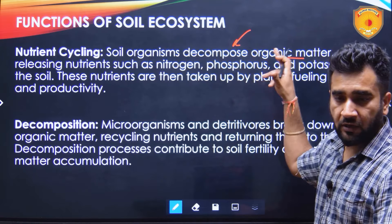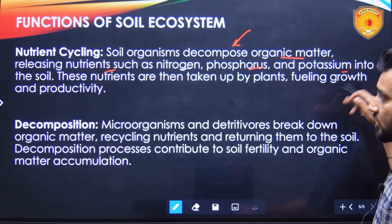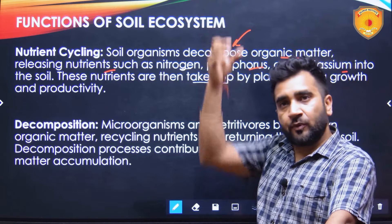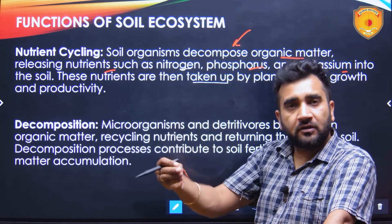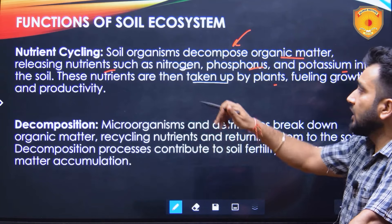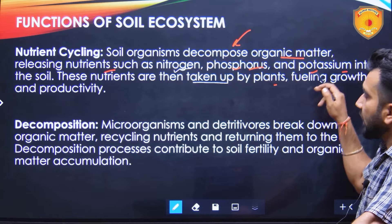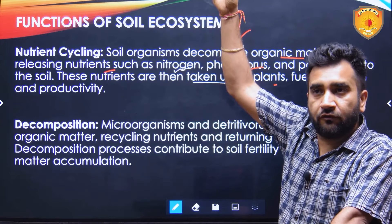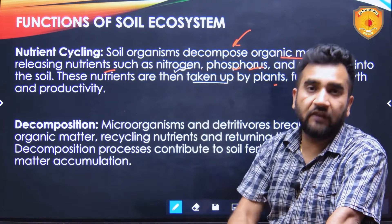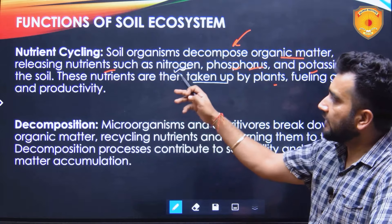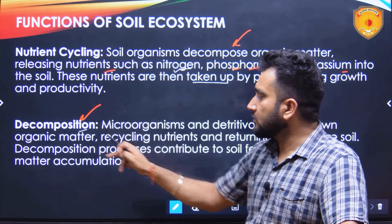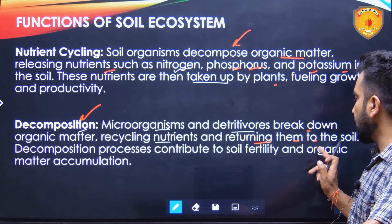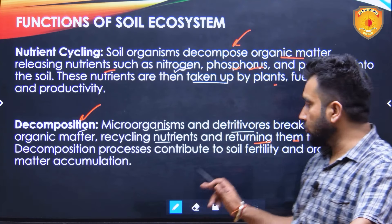The functions of the soil ecosystem begin with nutrient cycling. Soil organisms decompose organic matter, releasing nutrients such as nitrogen, phosphorus, and potassium into the soil, which are then taken up by plants fueling growth and productivity. For example, when leaves fall, microbes decompose them and release these nutrients, improving soil health so trees grow further. Leaves fall again in the next season, and the same cycle is repeated — that is the nutrient cycle.